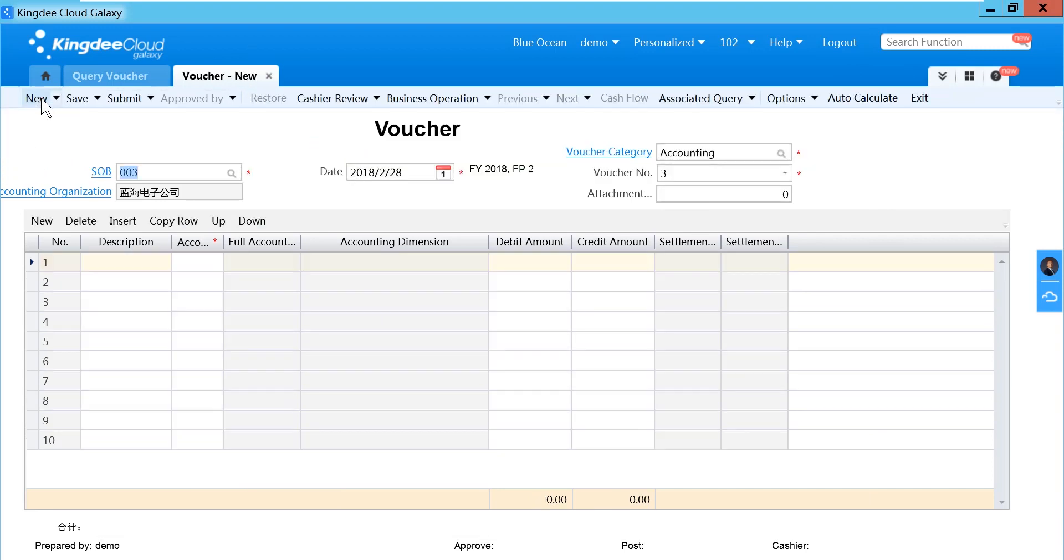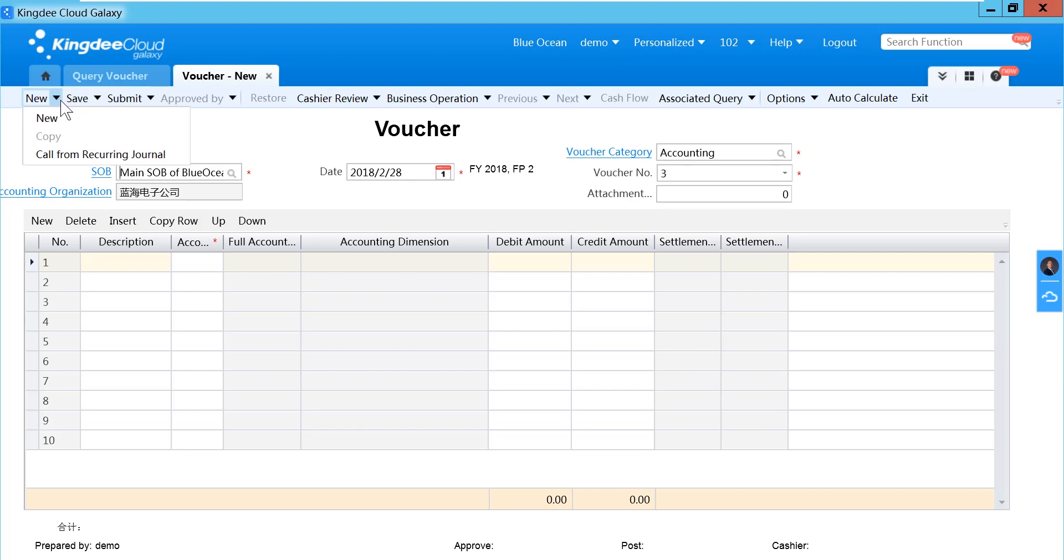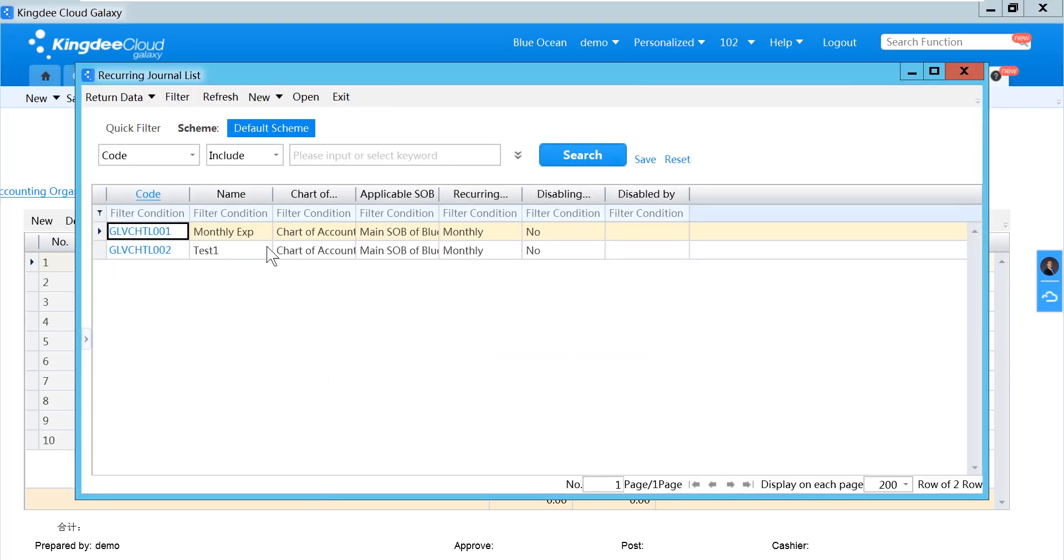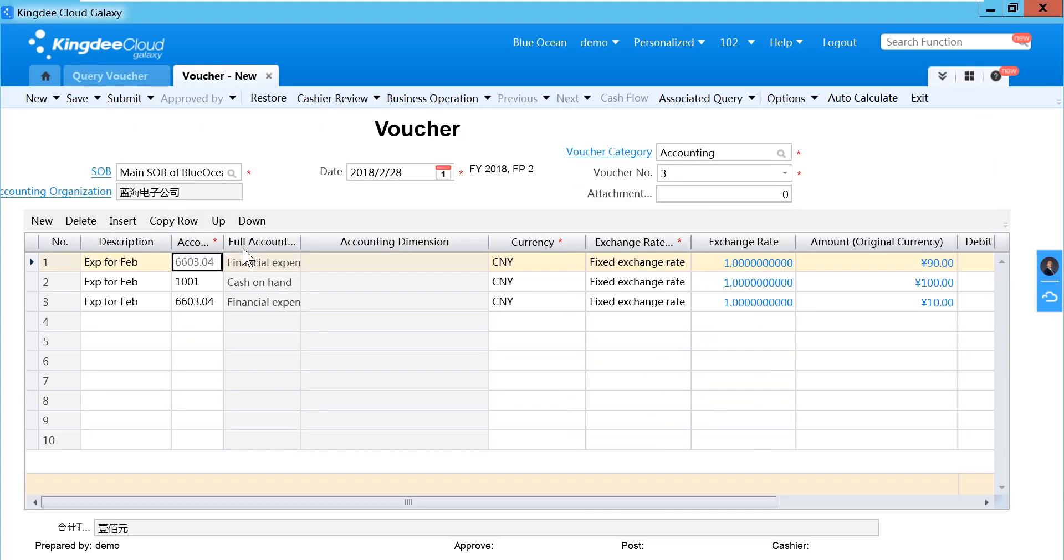When I need to call from the recurring journal, I just select new and call from recurring journal. Select the new one, and you can see it is exactly the same as the recurring journal.